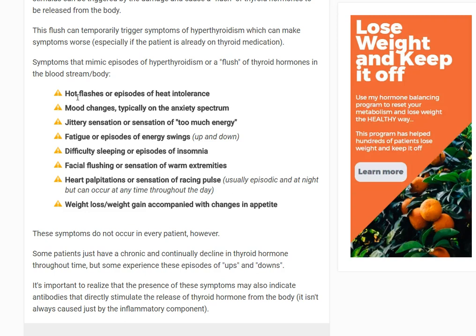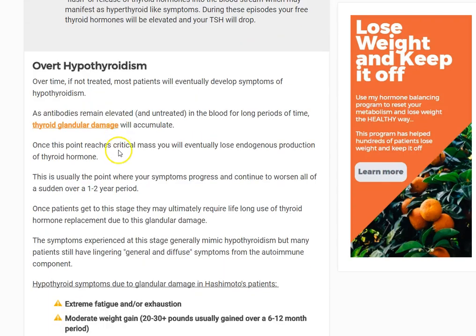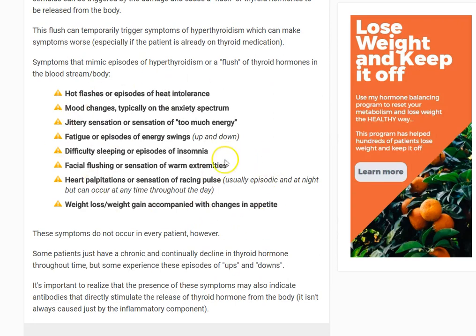Also a jittery sensation or a sense of too much energy — but it's not a good energy, it's a nervous energy. If you're hypothyroid you might think you'd love to have too much energy, but people don't like this type. Fatigue or episodes of energy swings, going up and down — yes, you can get fatigue when you're hyperthyroid. Difficulty sleeping, typically with episodes of insomnia related to racing thoughts and heat intolerance. Facial flushing or sensation of warm extremities. Heart palpitations or a sensation of a racing pulse — even if your pulse isn't actually racing. And possibly weight loss or weight gain.